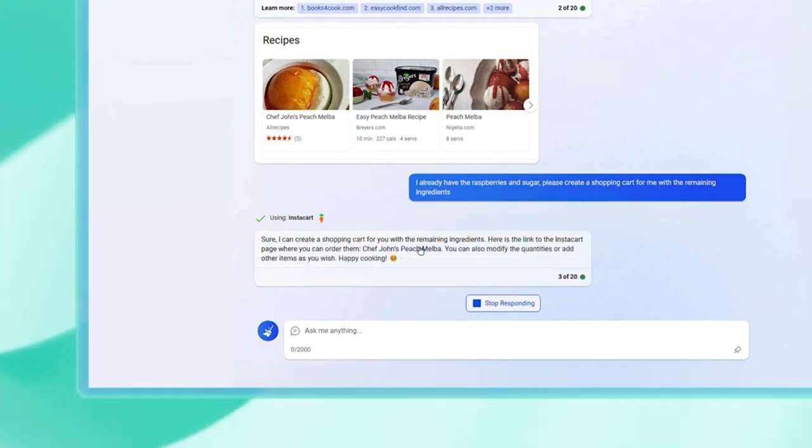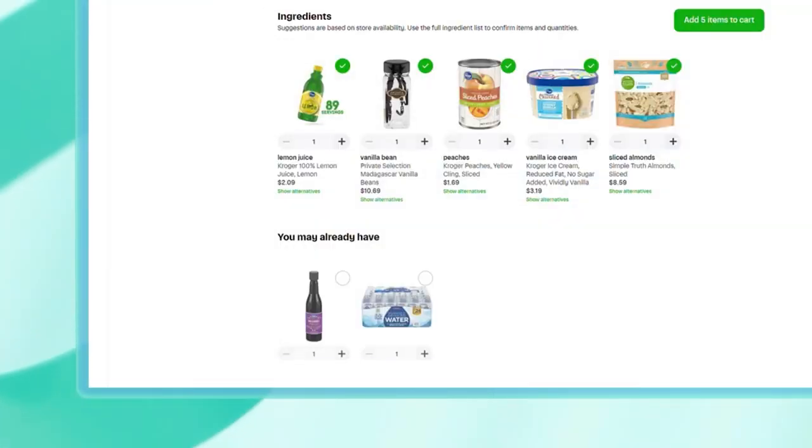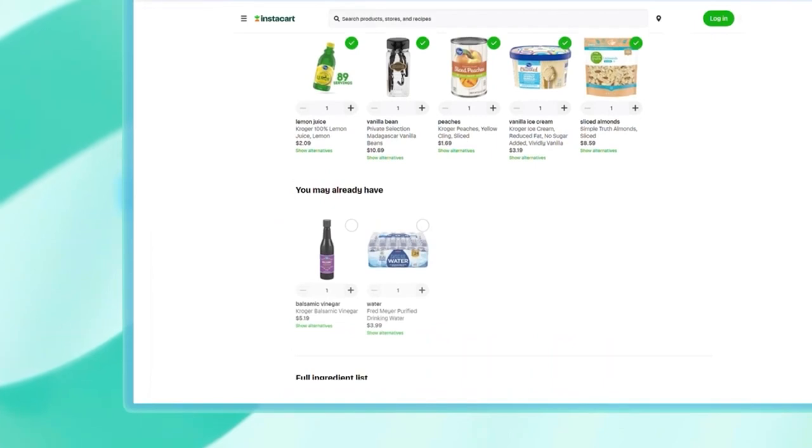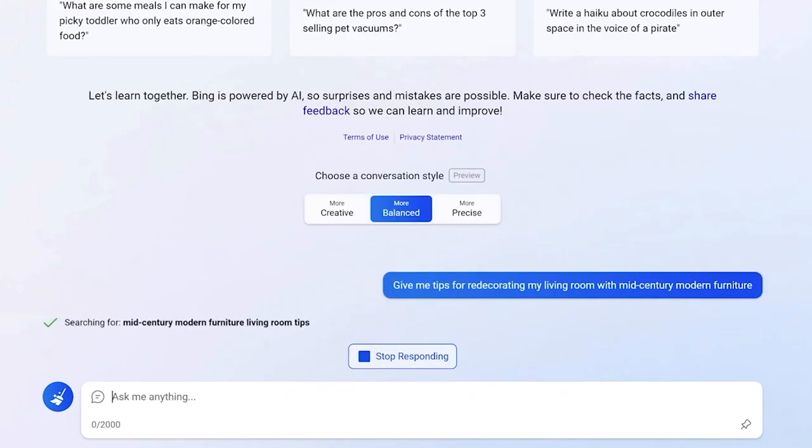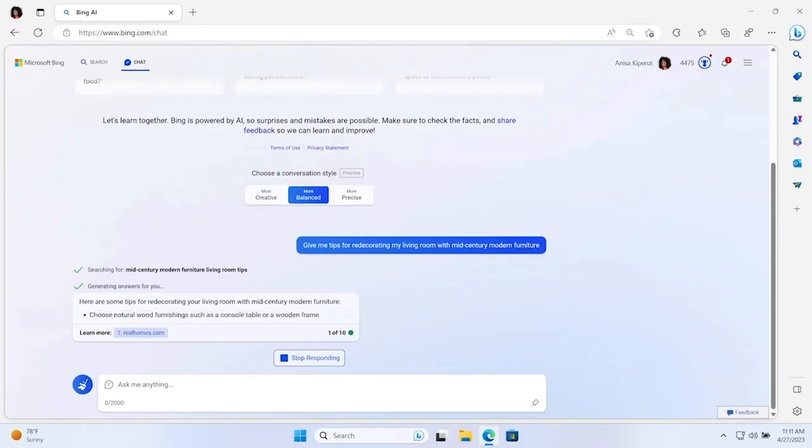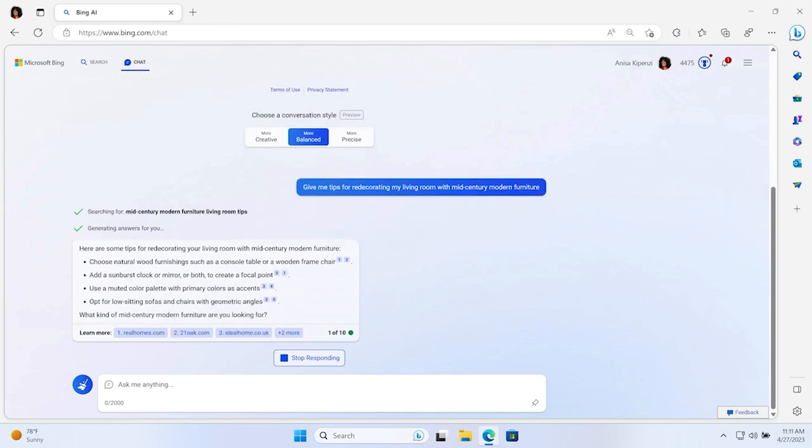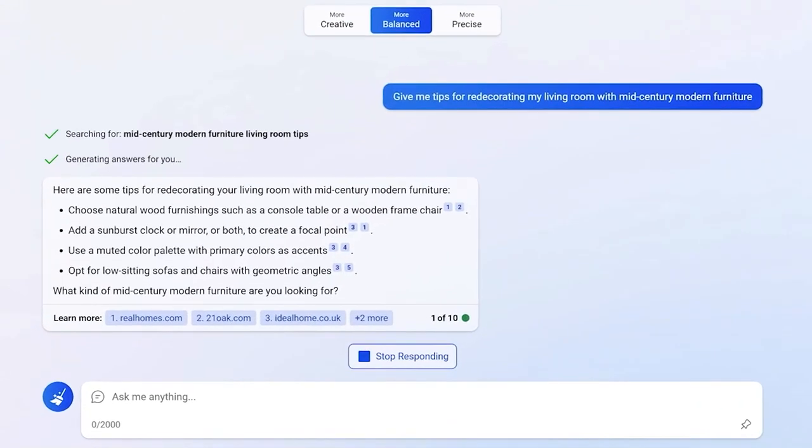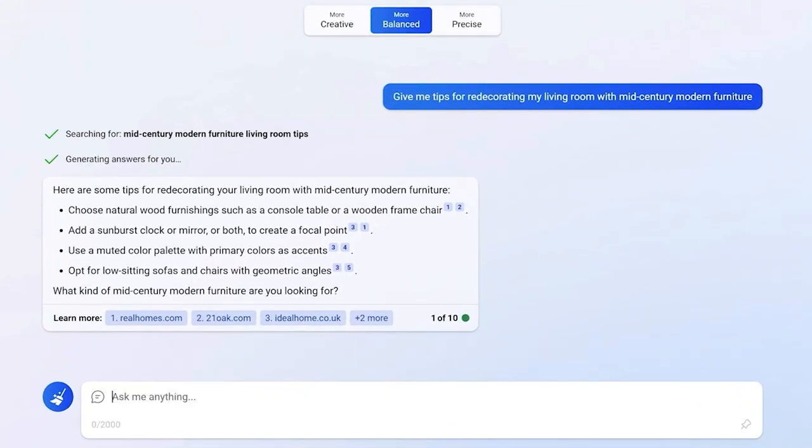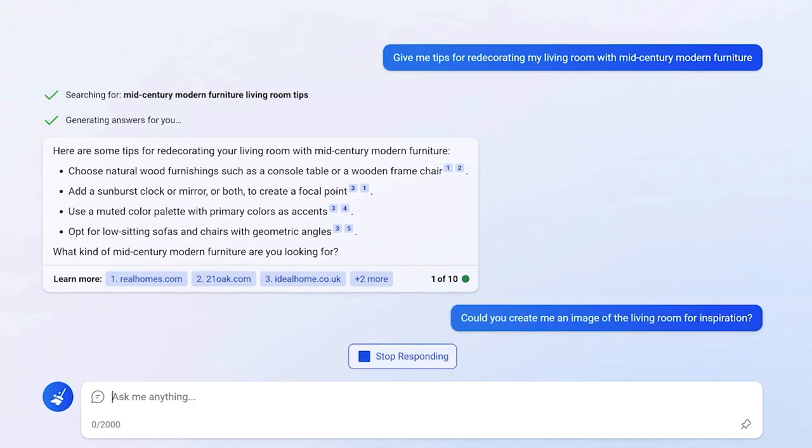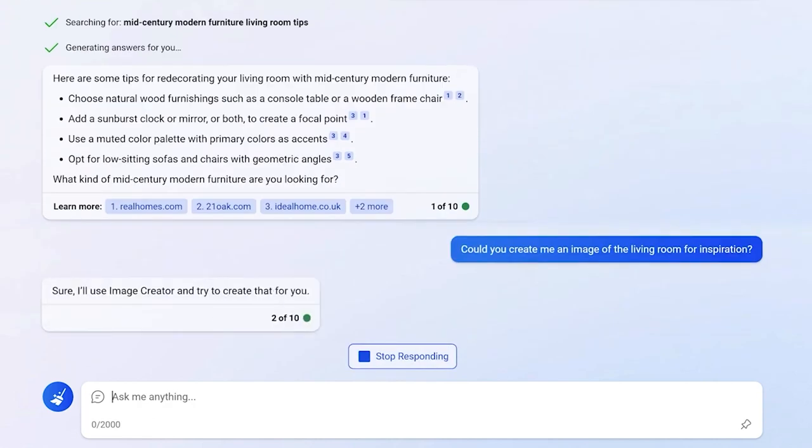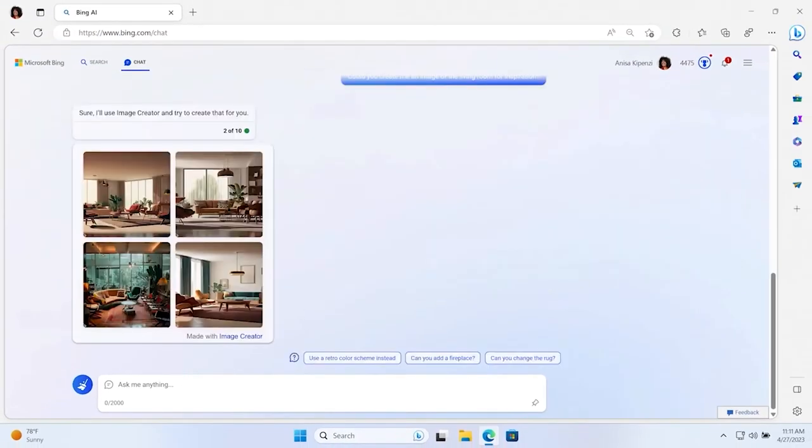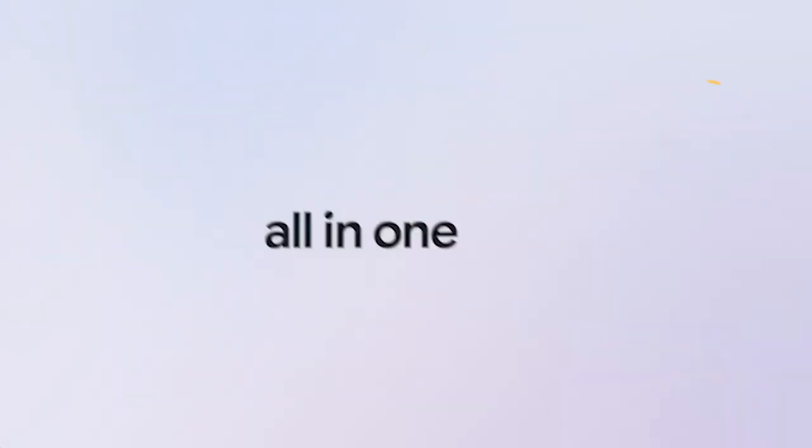Bing AI is still behaving strangely, sometimes ending conversations abruptly. Still, it's nothing like when it revealed its gaslighting skills. Don't take it personally if it says it doesn't want to continue the conversation. Hit new thread, and keep going.